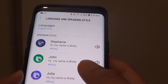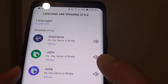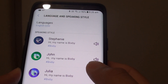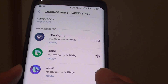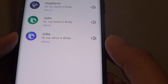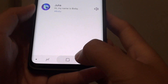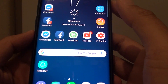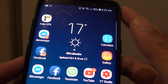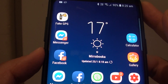How to change the Bixby voice speaking style to male or female on a Samsung Galaxy S9 or the S9 Plus. First, tap on the home key to go back to your home screen, then press on the Bixby key on the left hand side.